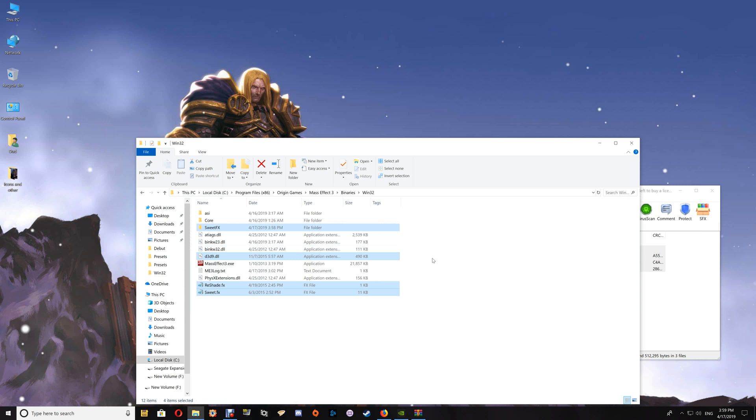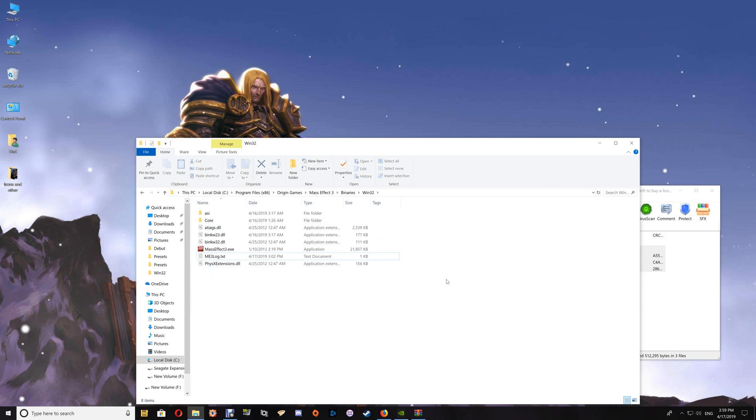As long as it's working, when you exit the game, just close your game folder and you're all set. Now if you want to uninstall the Reshade with Sweet Effects, you're just going to select the same four files that you installed and delete them out of the game folder, and that uninstalls it.